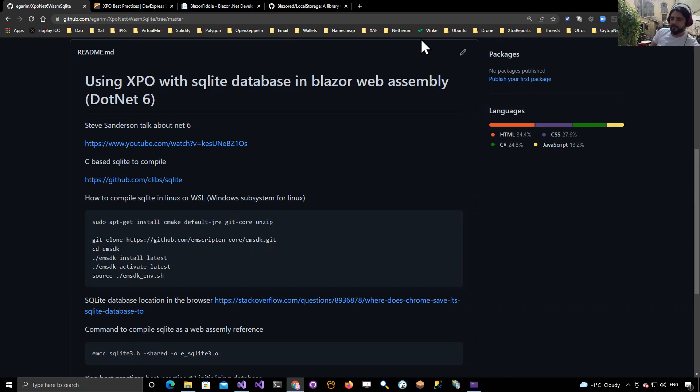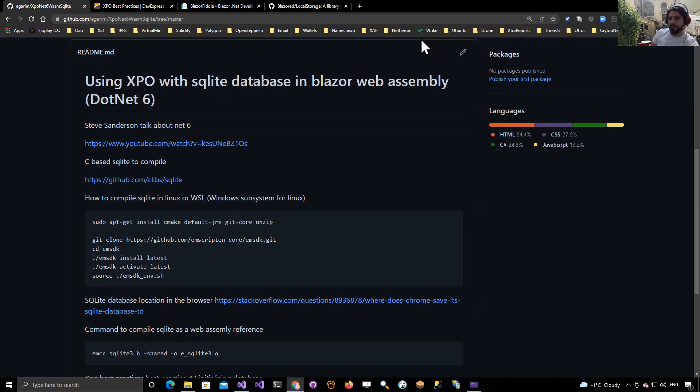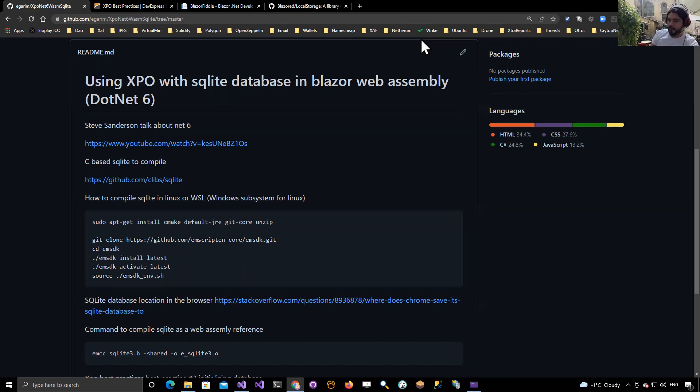In the last video I showed you an example using Blazor Web Assembly, XPO from DevExpress, and SQLite. The example was compiling on .NET 6 because in .NET 6 you can include native references, which allows us to use SQLite inside of the browser.